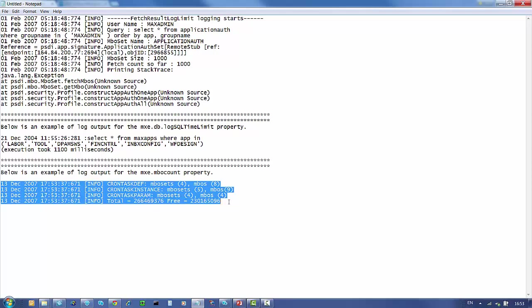So that concludes the basic logging of performance properties. Thanks for listening.